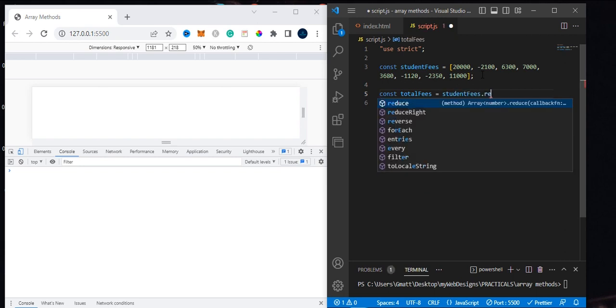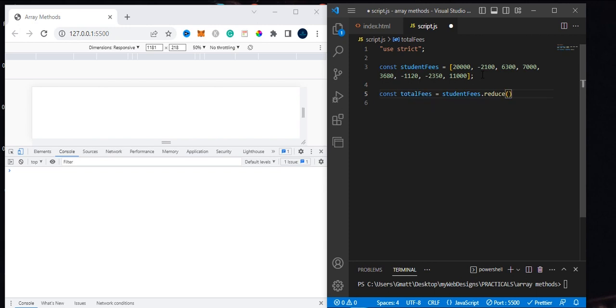Like usual, we do studentFee.reduce. The thing you need to notice is the reduce method takes four parameters, unlike the map and filter methods. If you haven't seen those videos on this channel, the map and filter methods take three parameters: the current element, index, and array.